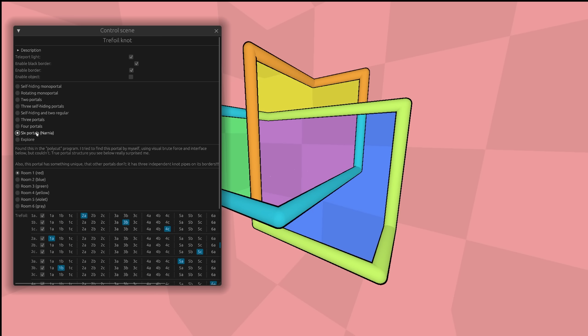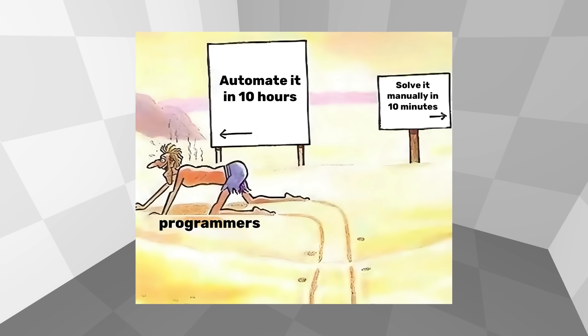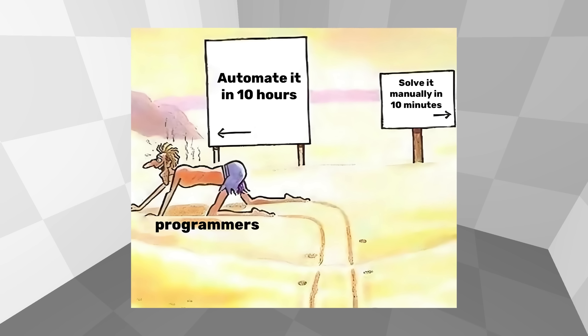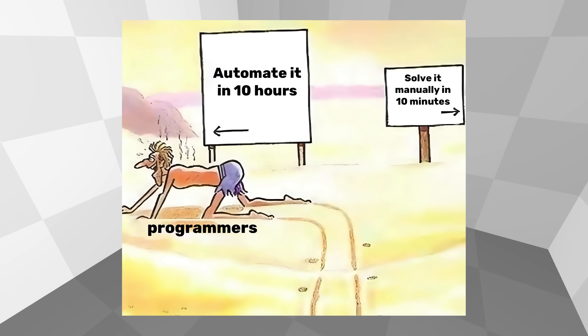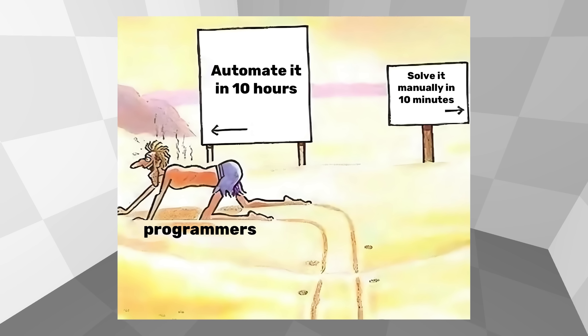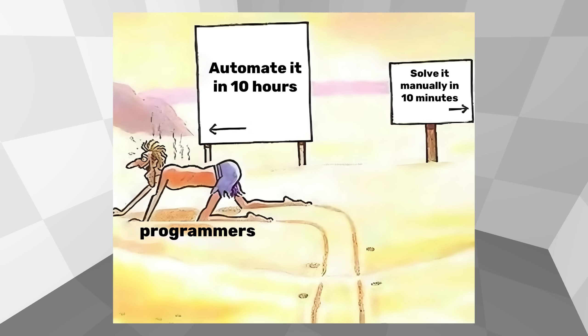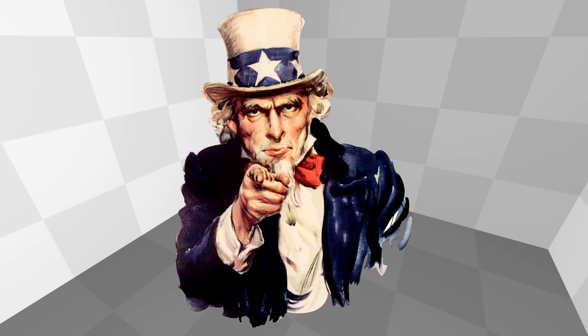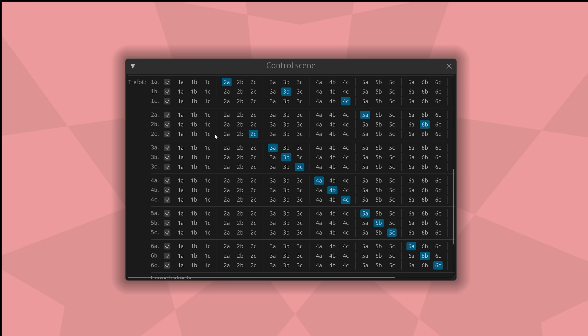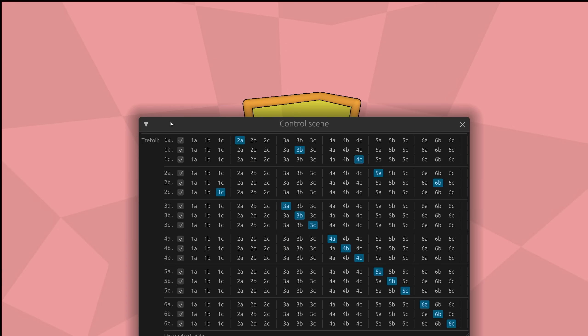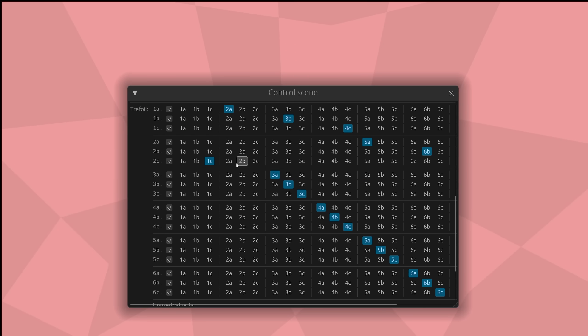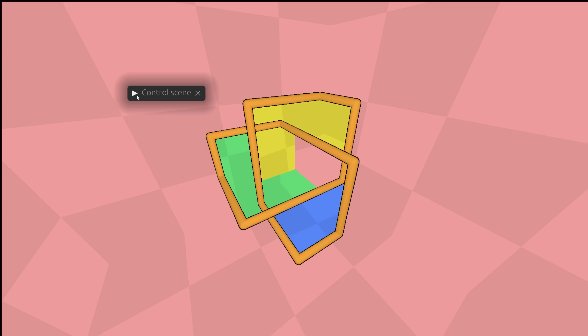So viewer, here is a challenge for you. Find new interesting working portals from the trefoil knot. For example, you can formalize the validity of a portal and write a program that tries all possible variants. You don't need special knowledge for this. If you find something, then write to me. I will add it to the program.